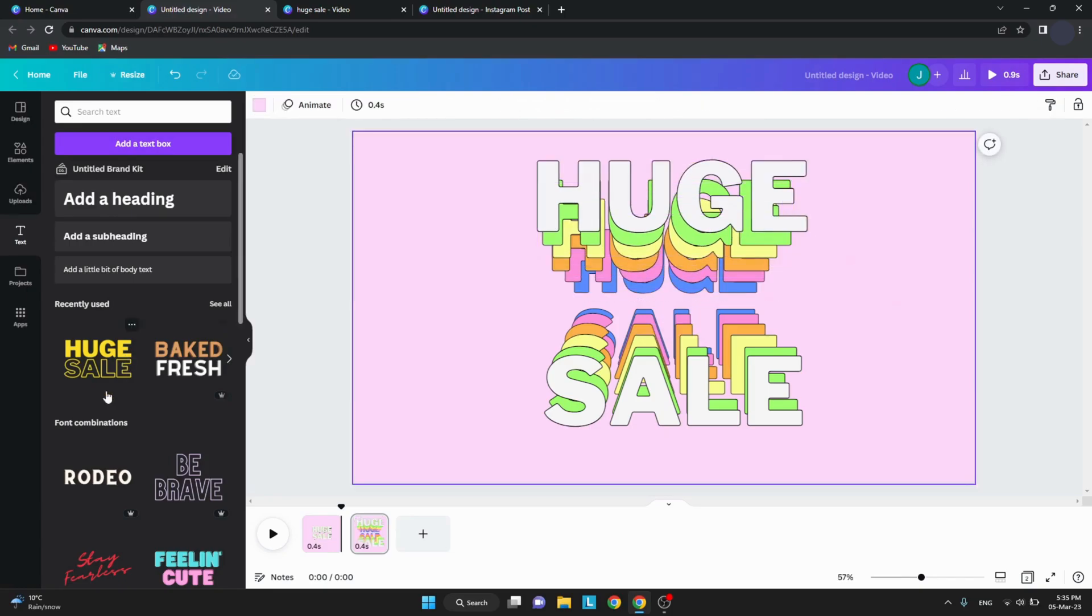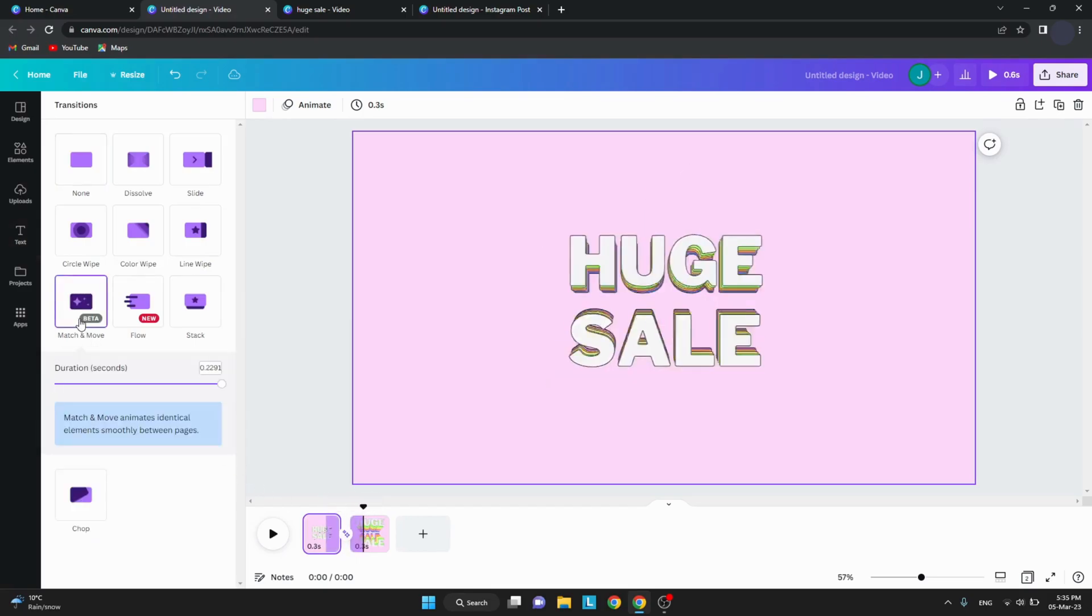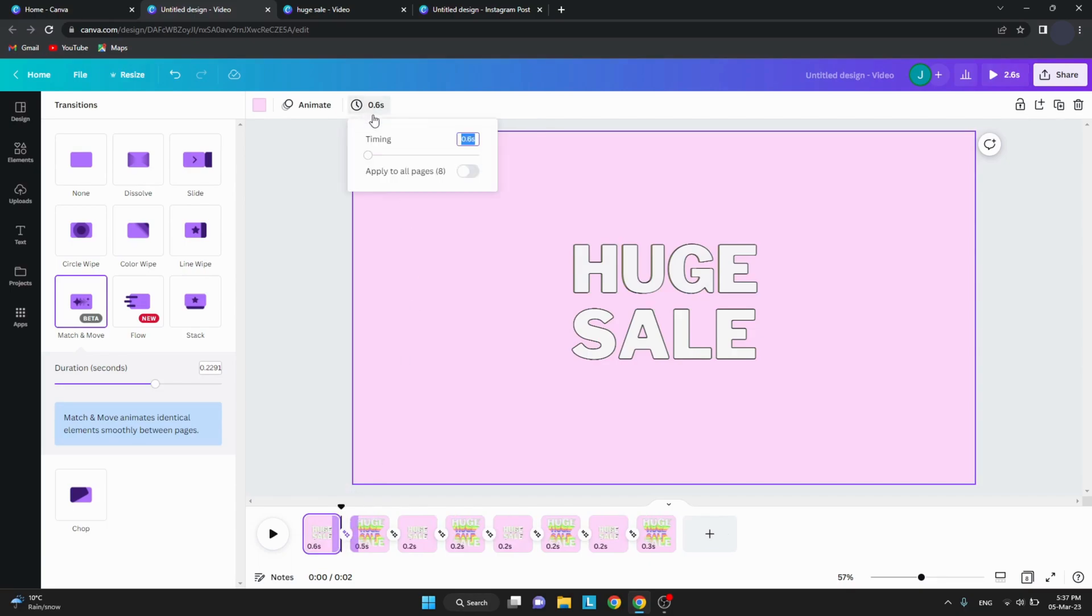Last step is to apply the match and move transition between the frames. You can now duplicate them and choose a timing of 0.5 seconds for each frame.